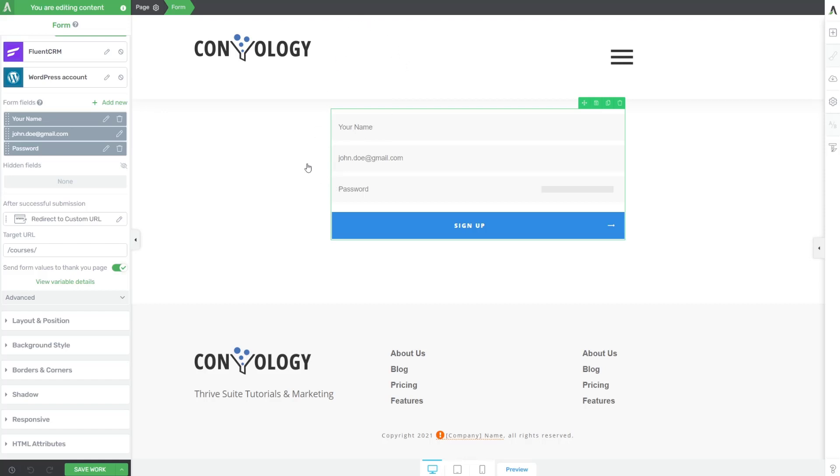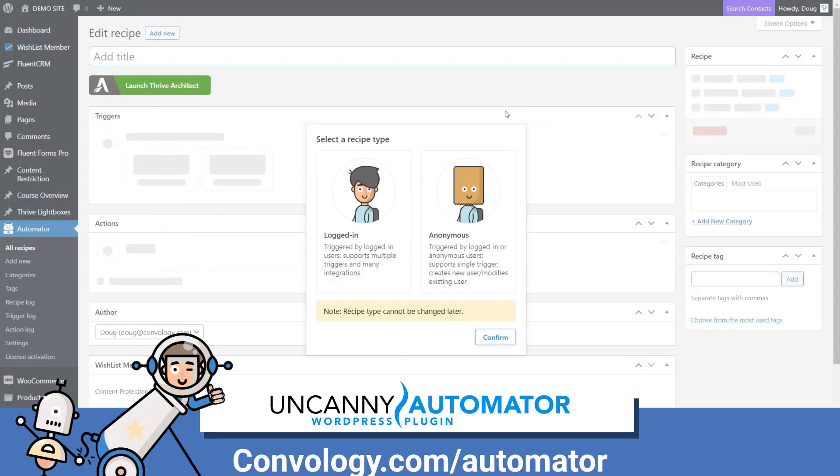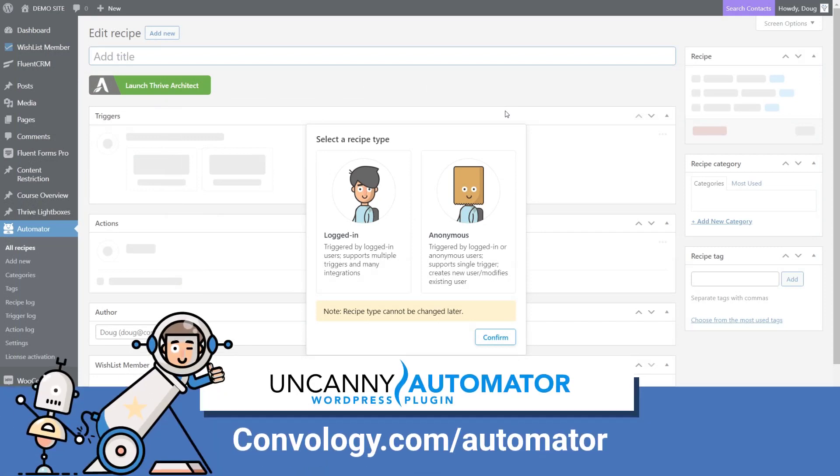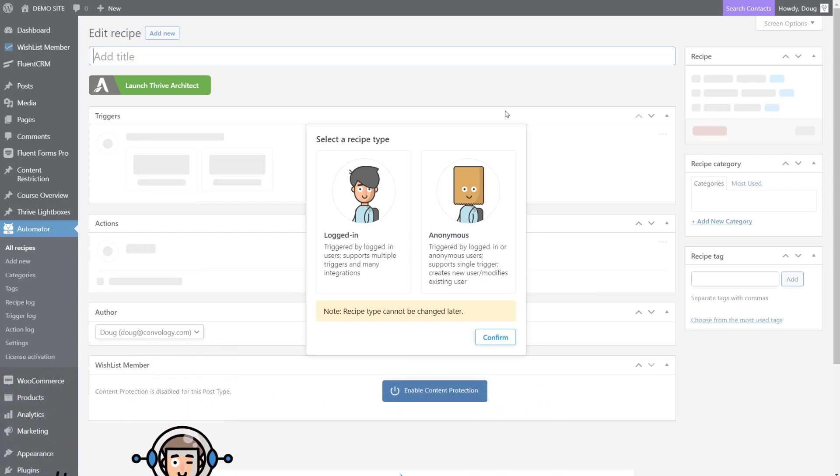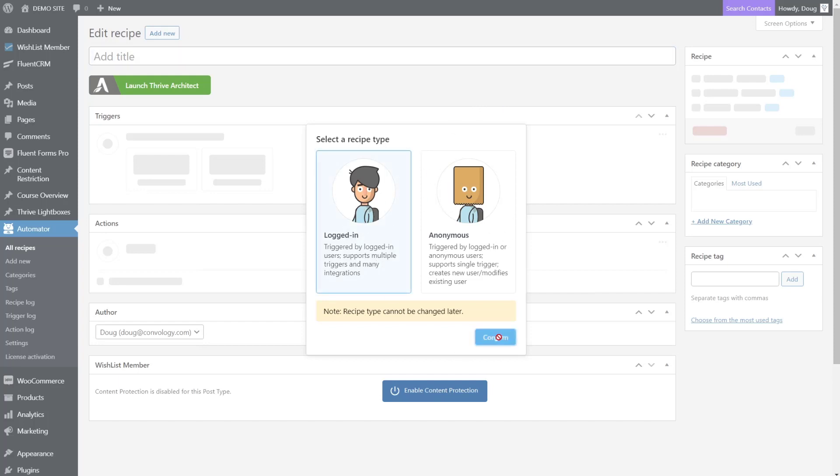Now let's jump into the backend and create some automations using a tool called Uncanny Automator. Here we are in Uncanny Automator - think of this like Zapier for WordPress. It's a fantastic tool and I highly recommend that you pick it up. Our goal is to use the information we've just gathered from that person who submitted the form, created their account, and now has joined our Fluent CRM mailing list for free users. We have their information, so the user is not anonymous. They're logged in, so we'll choose logged in and click confirm.